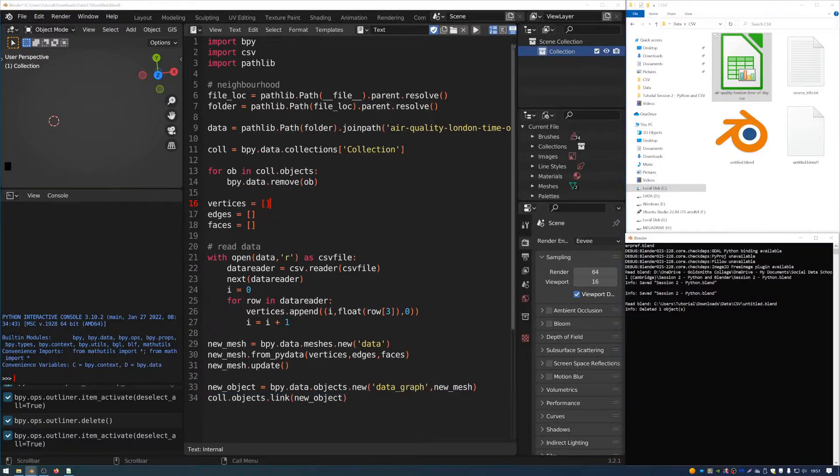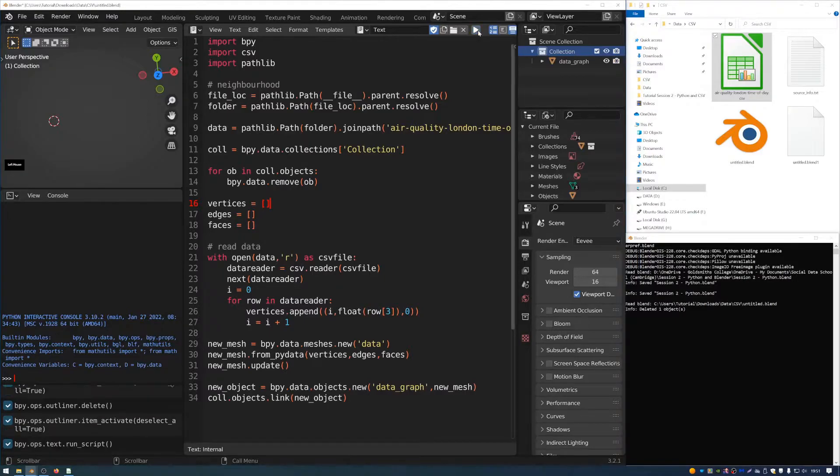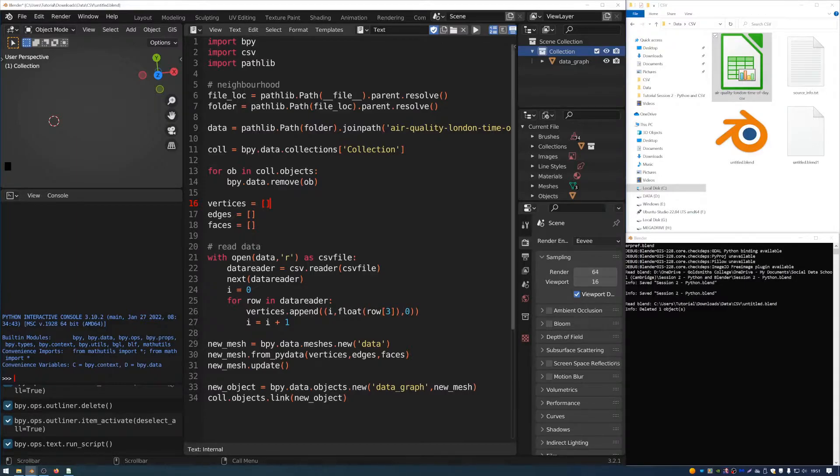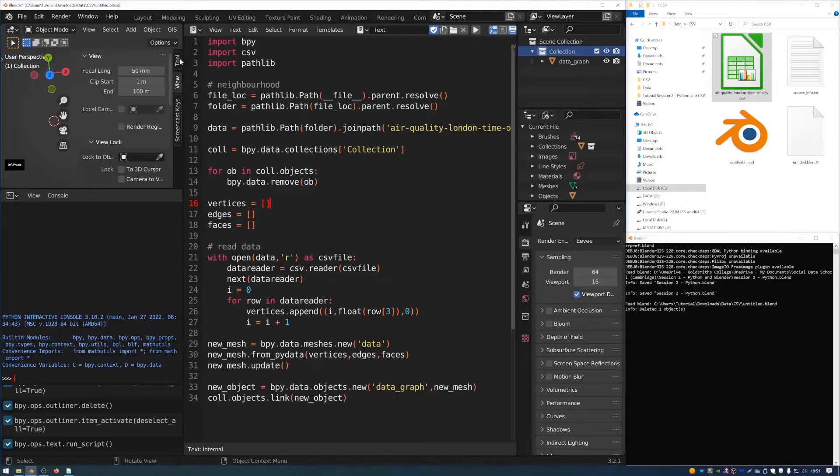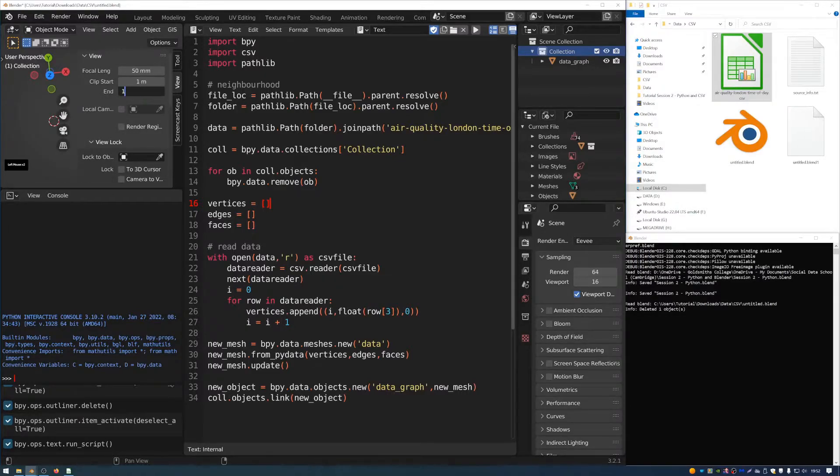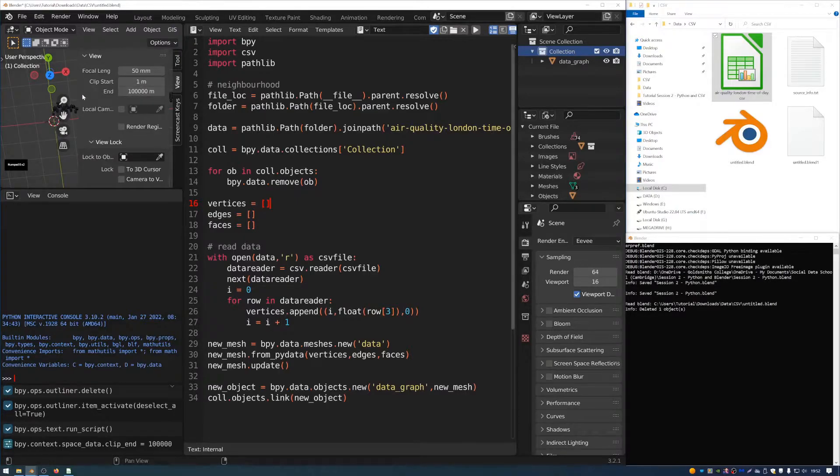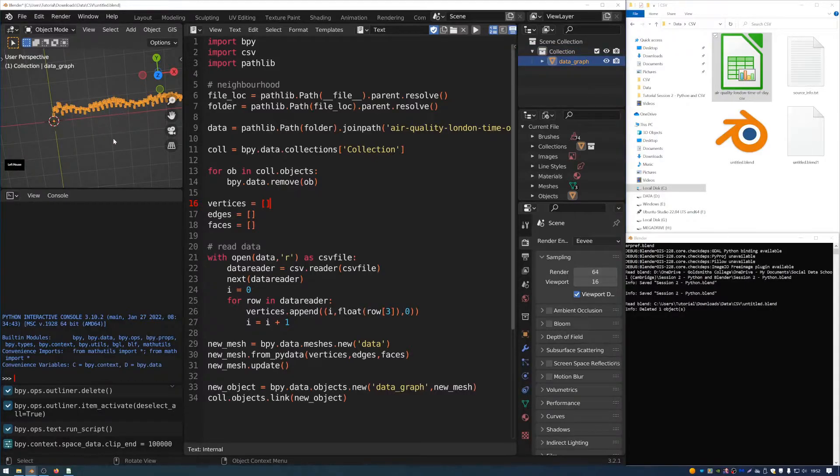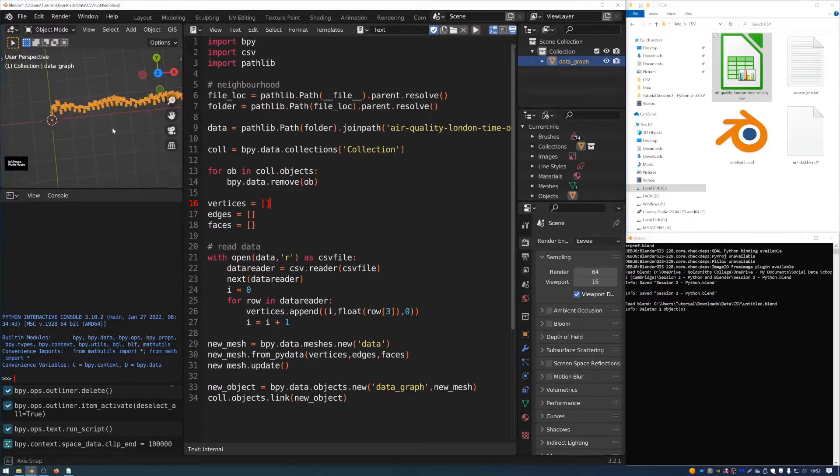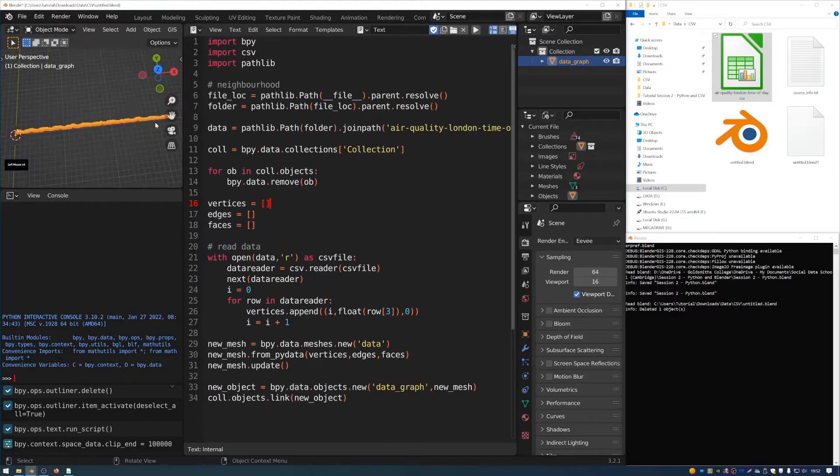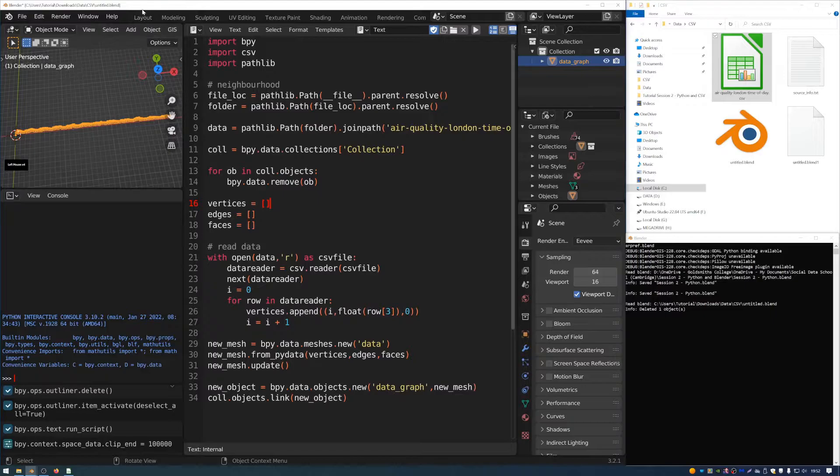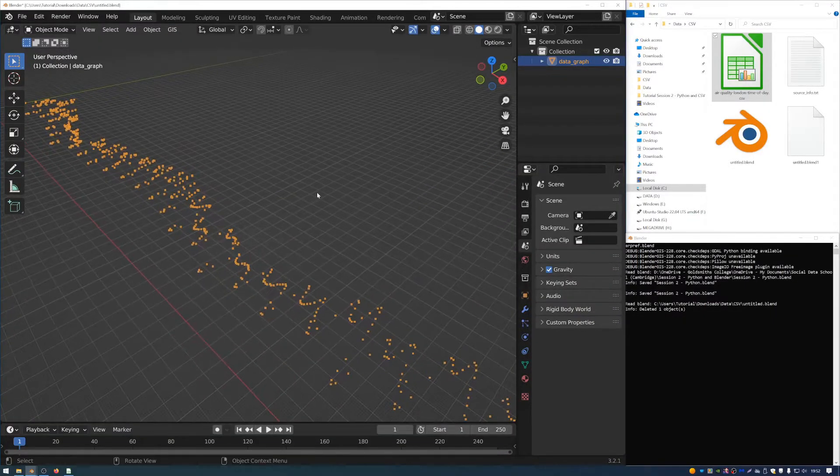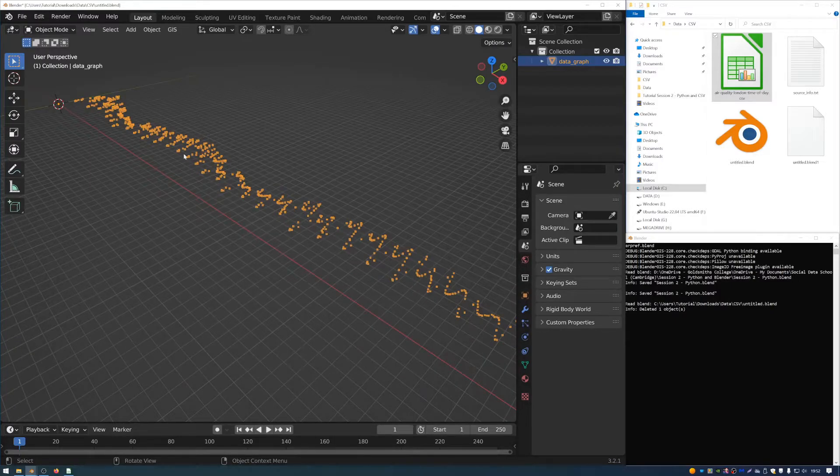So then what I'm going to do is I'm going to press the play button at the top of the text editor, and that's going to run this script. And you might not see anything straight away because the object it creates is quite large. It's about 3,000 meters, which is one meter for each row in the spreadsheet. So I'm going to click on this little tab here in the 3D viewport. And then I'm going to set the clip end to something a bit higher, like 100,000. And then I'm going to collapse this panel on the side here. And you can see that an object has been created in the 3D space.